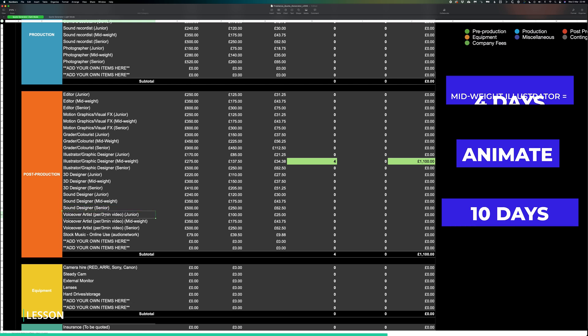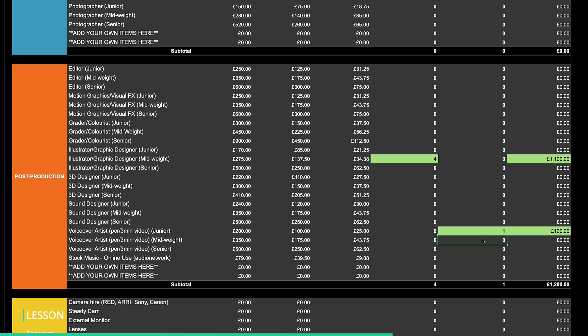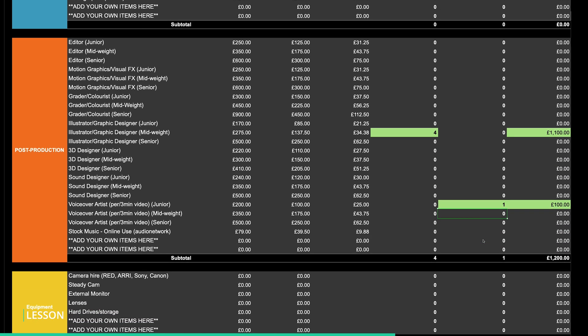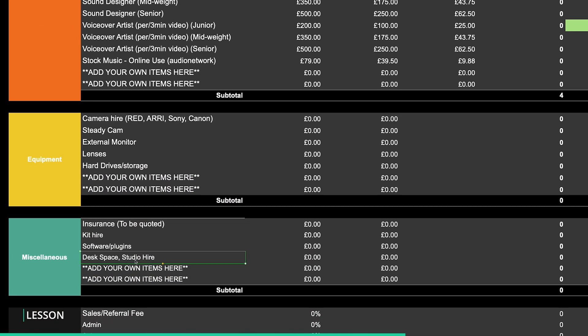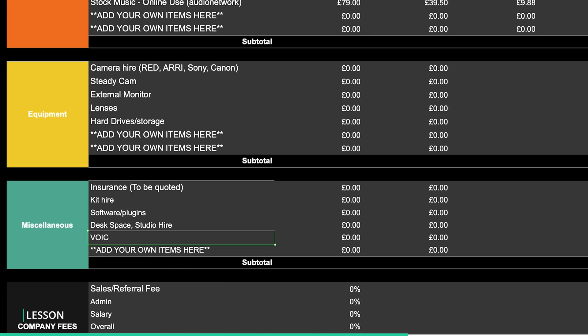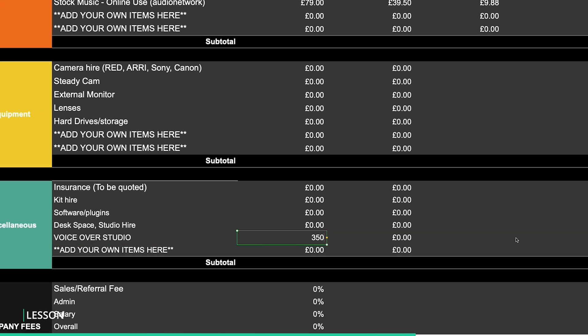Now let's get a junior voiceover artist in for half a day. We may have to factor in studio hire for the voiceover artist. We'll add in studio in the miscellaneous section with a rate of £350 a day.